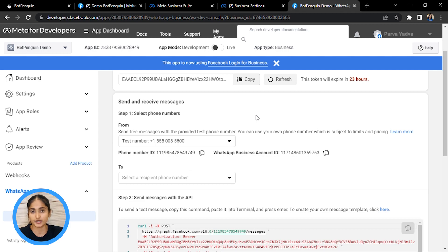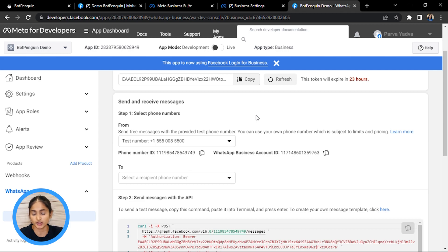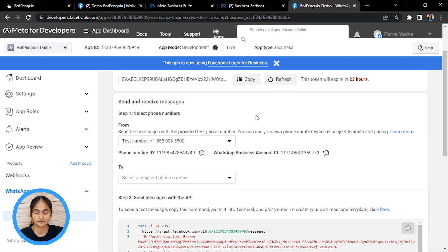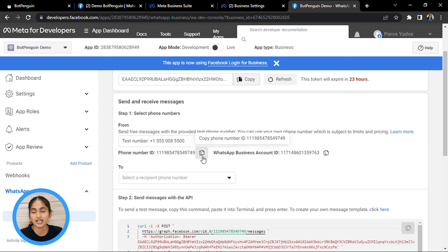When you have verified your number on developers.facebook.com, your number will be displayed in place of the test number. Then copy your Phone Number ID and your WhatsApp Business Account ID, as you will need them for the further steps. Copy them and save them somewhere.